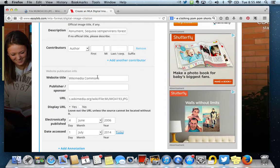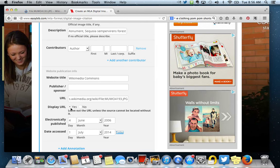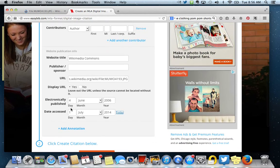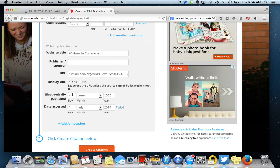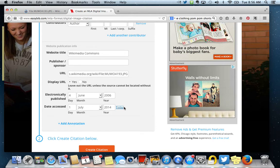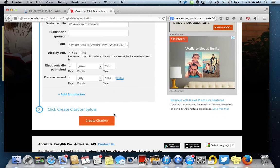I've got the website title, the URL. I want to leave the URL in the citation, so I'm going to leave it checked as yes. I put the date it was published because it was available. If it's not available, it's okay. And then the date accessed.